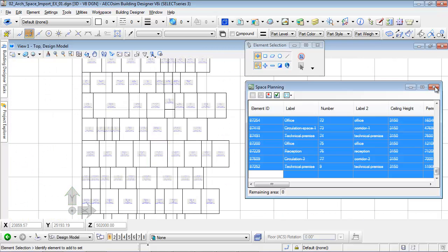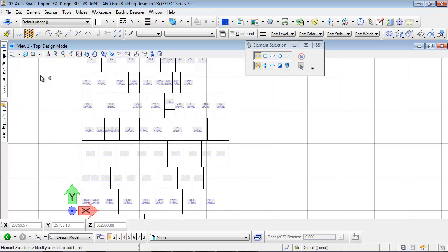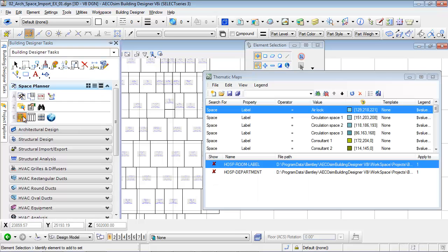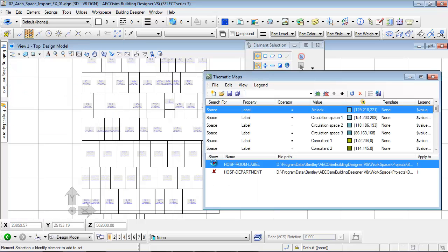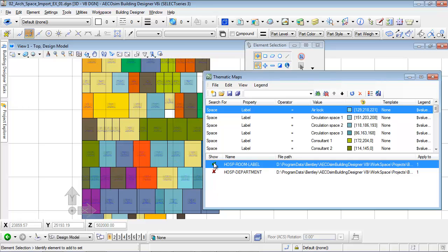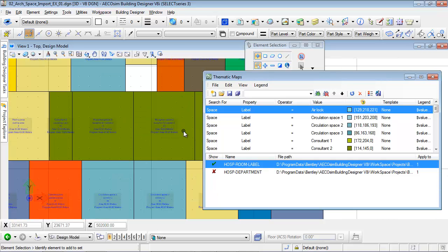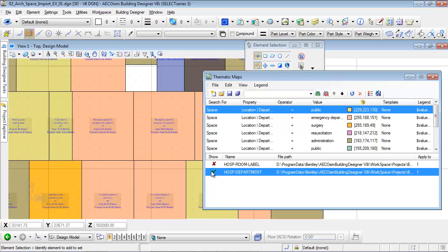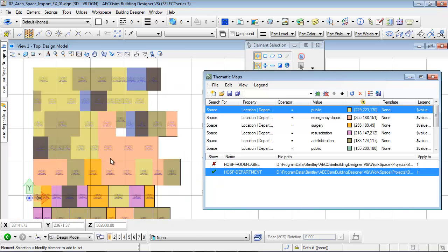To get a better view of the space program, we can display thematic maps according to the room attributes. For example, a color can be applied according to the room names or to their department. Any other attribute can be used.